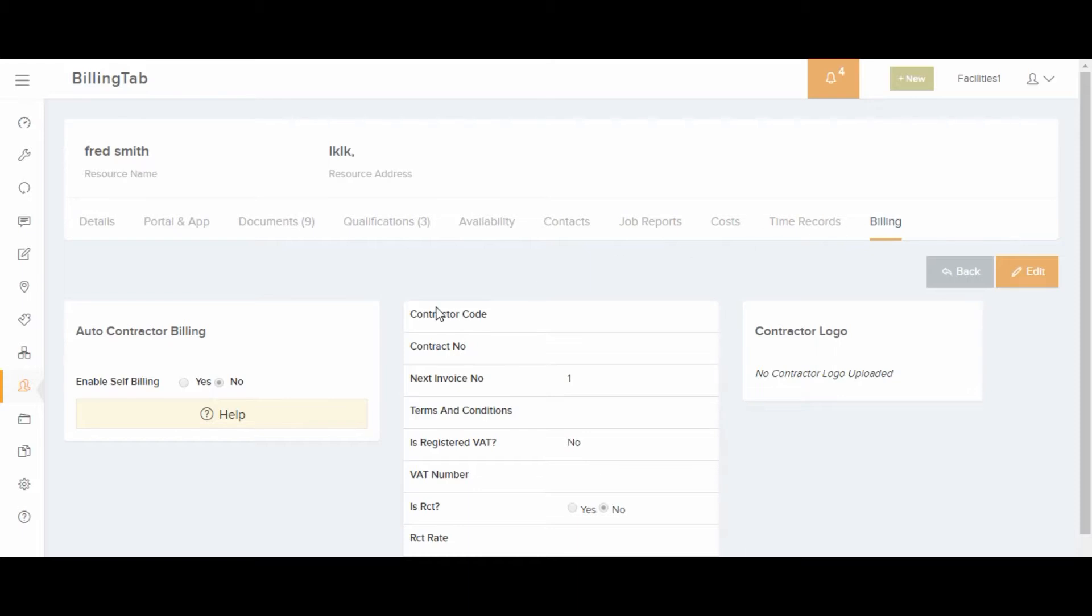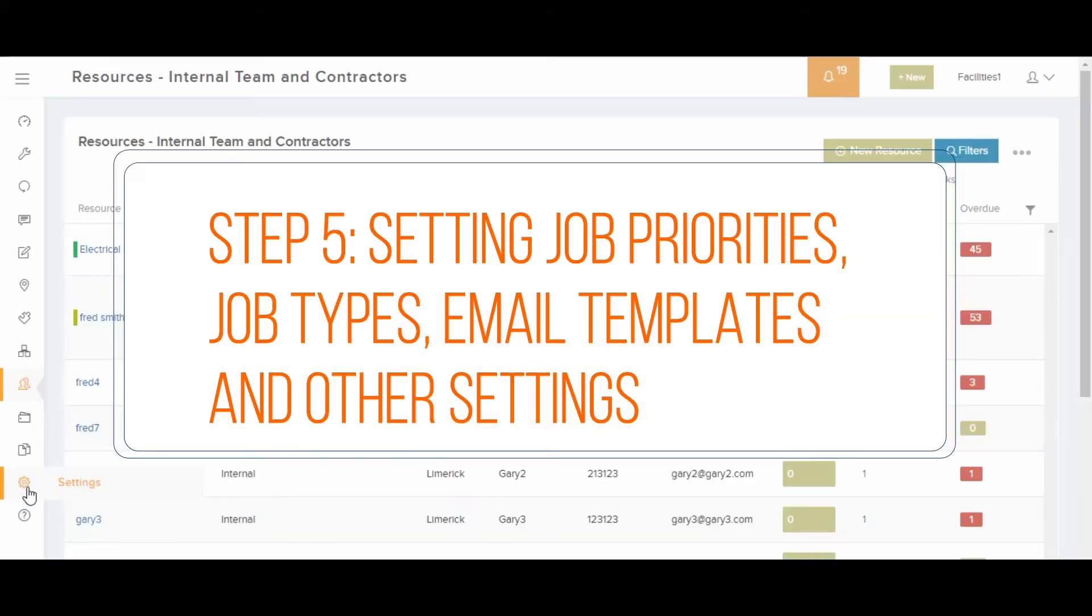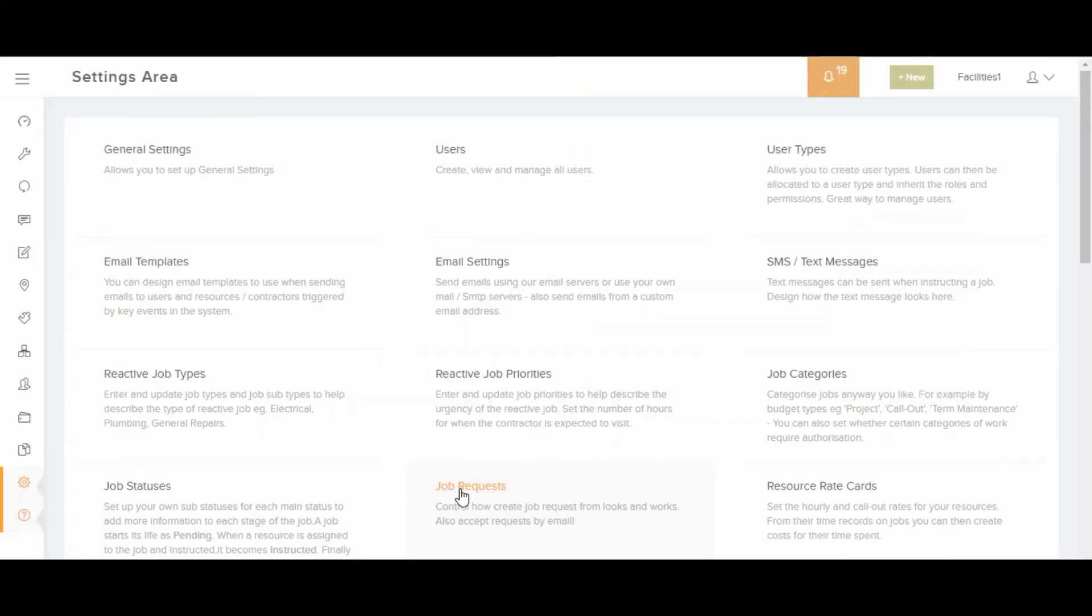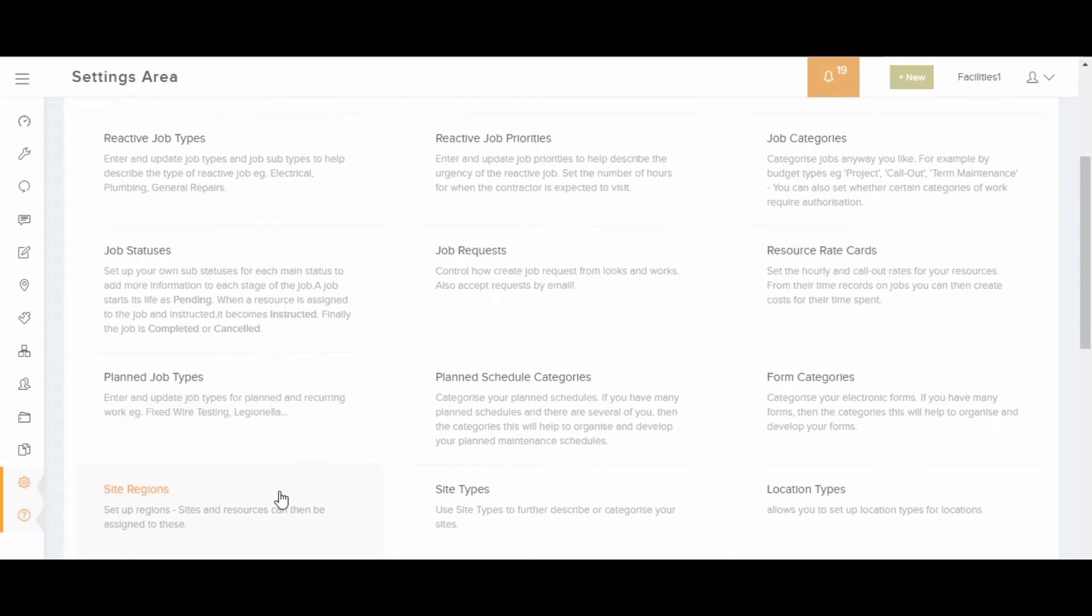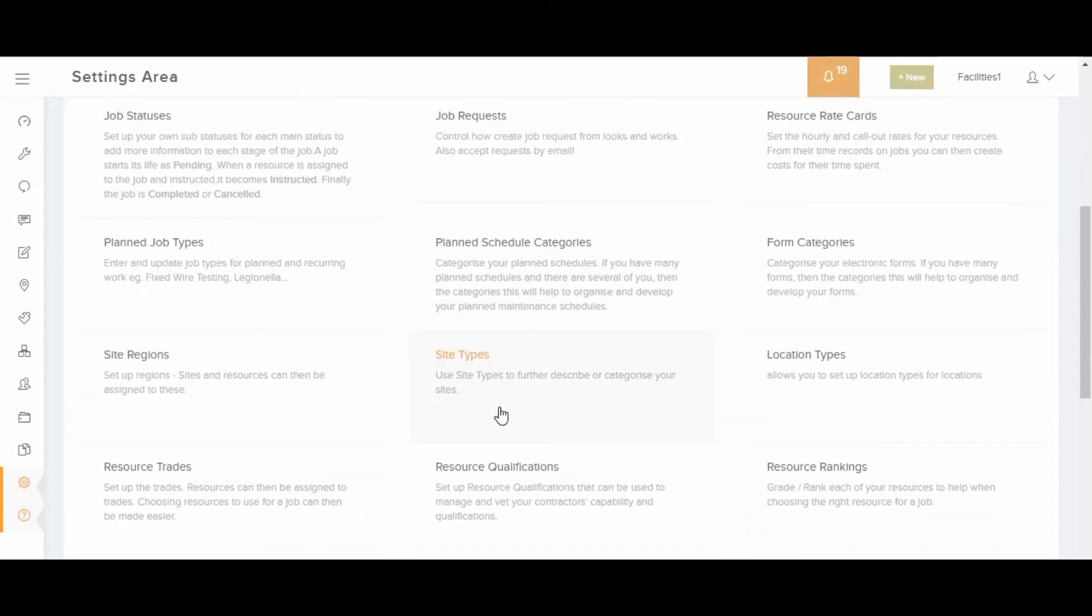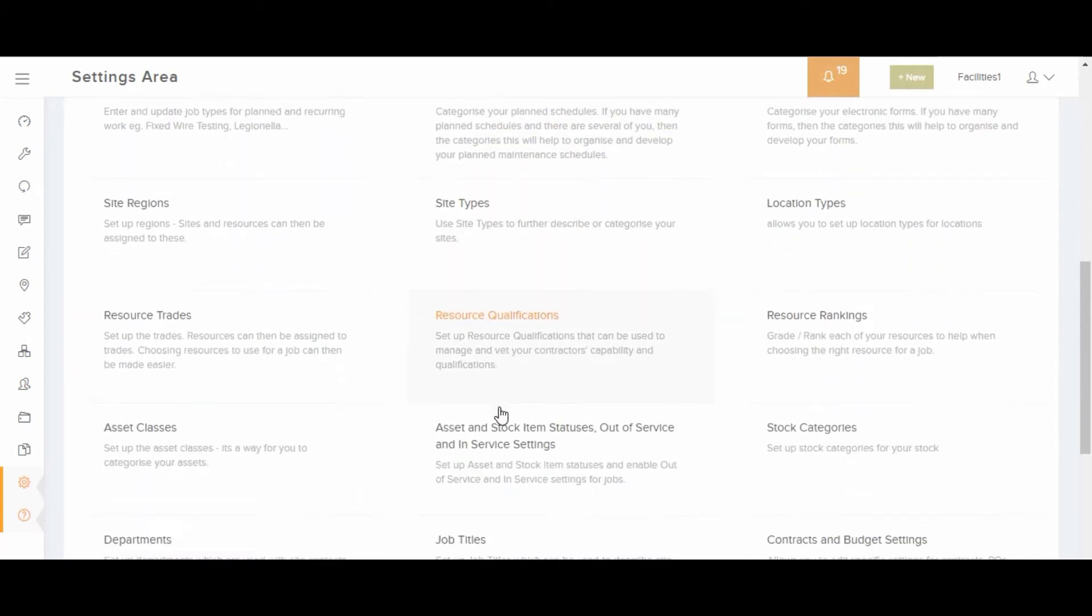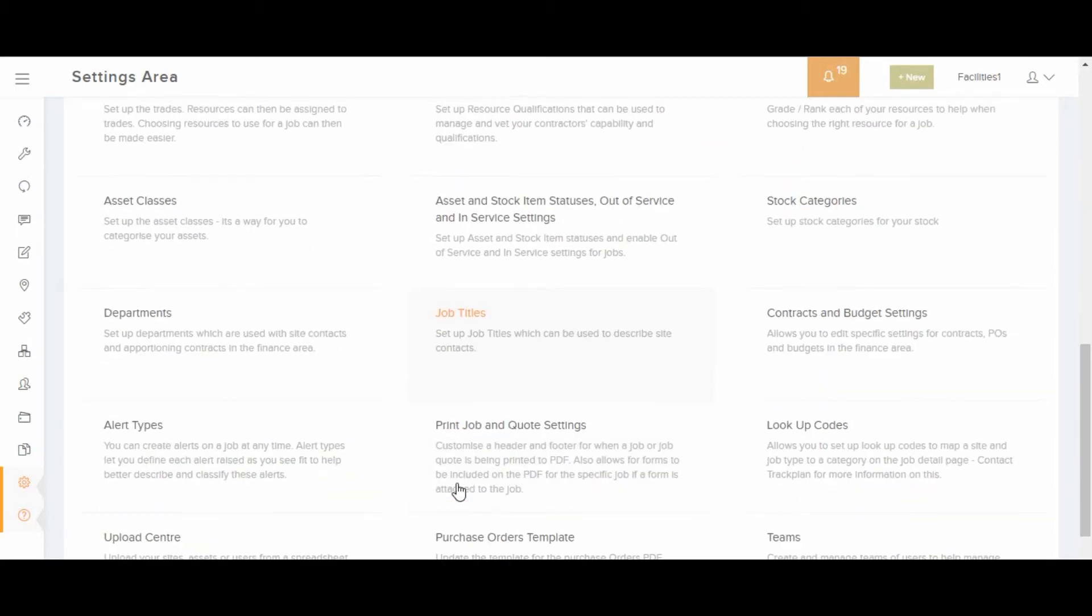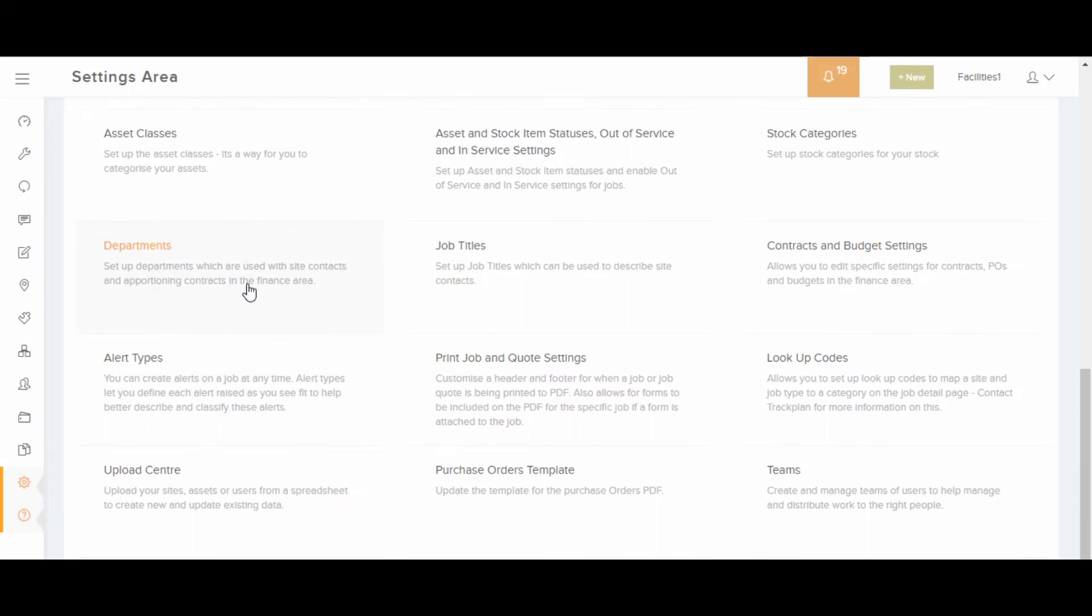In the settings area, many of the drop downs and email templates can be configured. Before creating jobs, we recommend at least you look at these settings: user and user types for user management, job requests, email templates, reactive and planned job types, job priorities, asset classes, site regions and site types, resource traits and qualifications, location types.